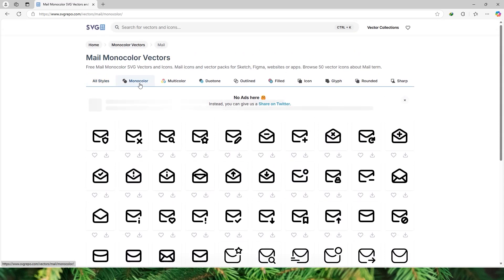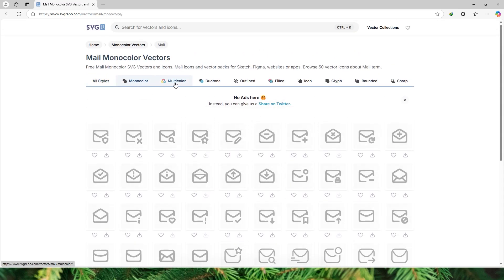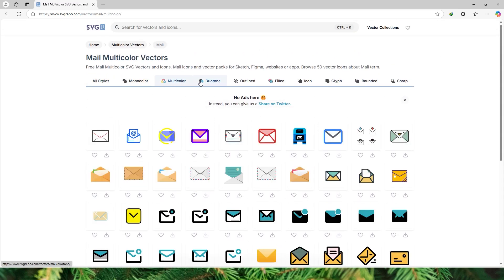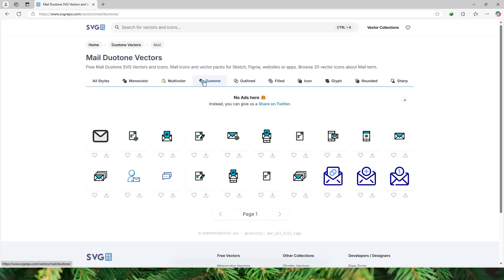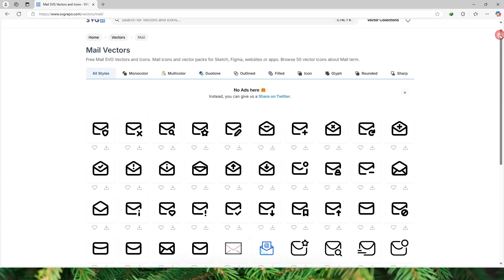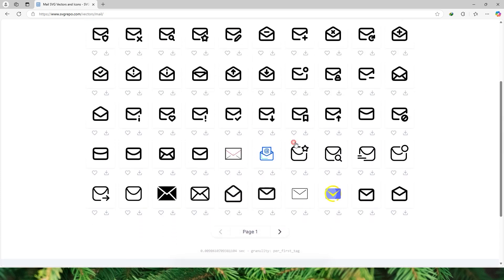Here you have a huge repository of different icons that you can choose from like your mono color icons, your multi color icons, your duotone, etc. There are loads of options that are available here. Now let's choose an icon here of your choice.